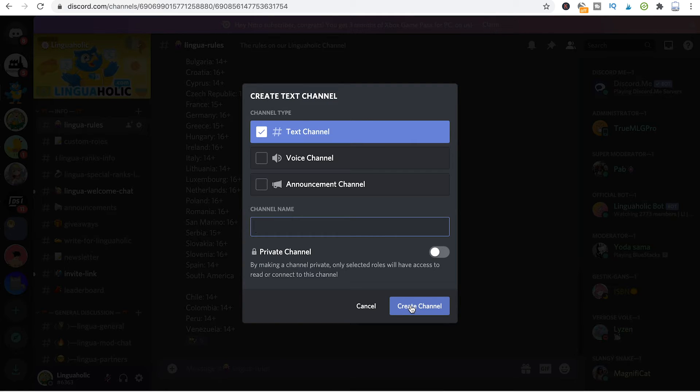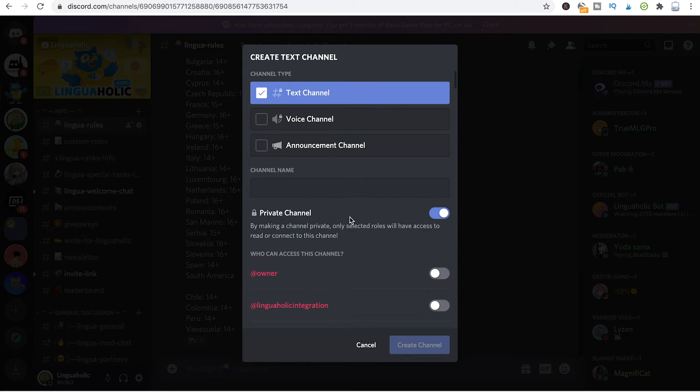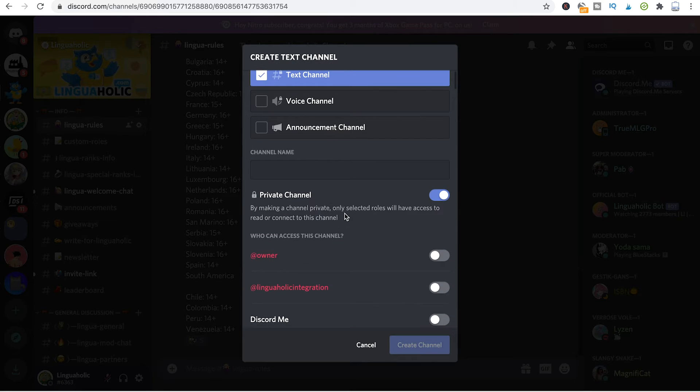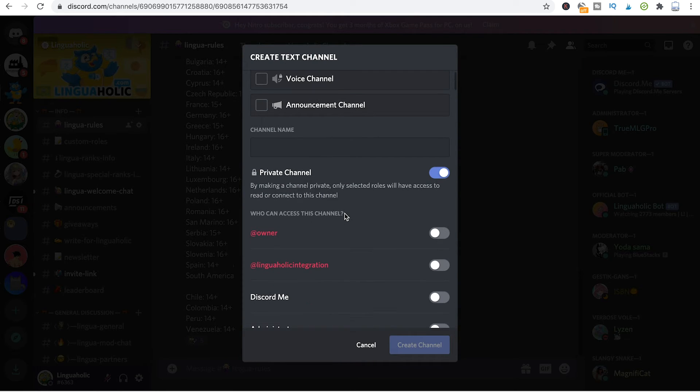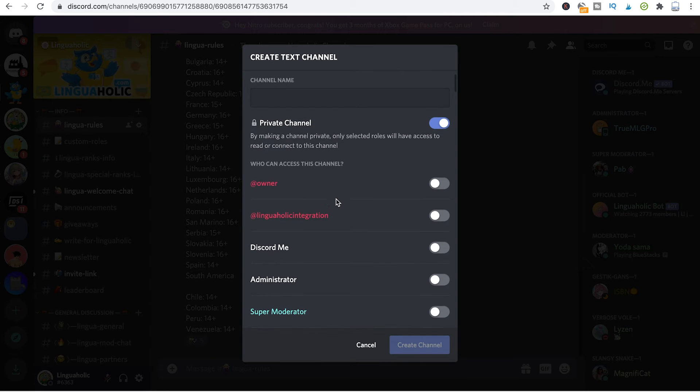You can also make the channel private by simply clicking that option here, and if you do so you can easily adjust the settings and choose who can access this channel. Just choose the roles that you would like to give access to that channel.